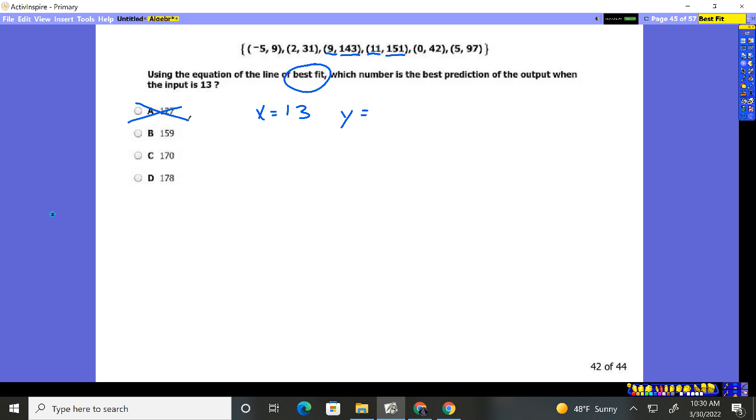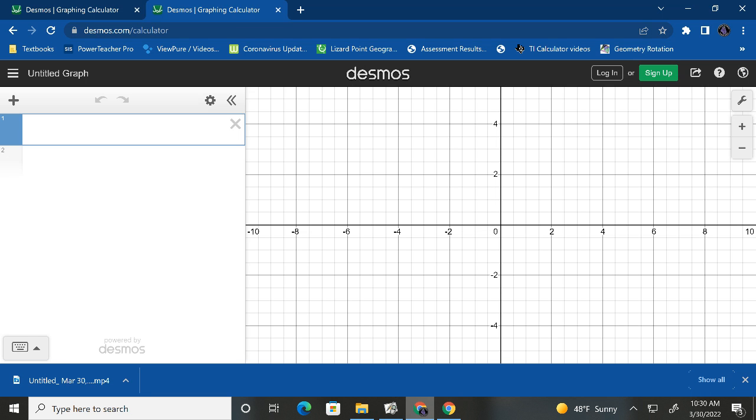So we need a line of best fit. In order to do a line of best fit, we have to go plot these points. We have to go to Desmos and we're going to have to plot them. So we go to Desmos.